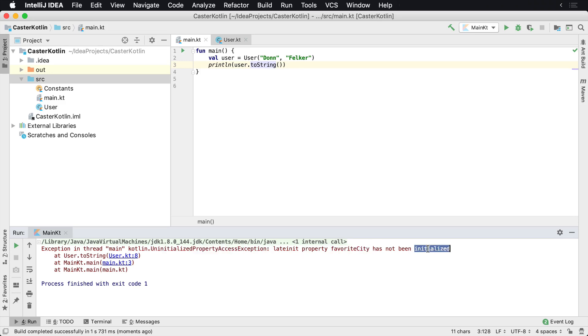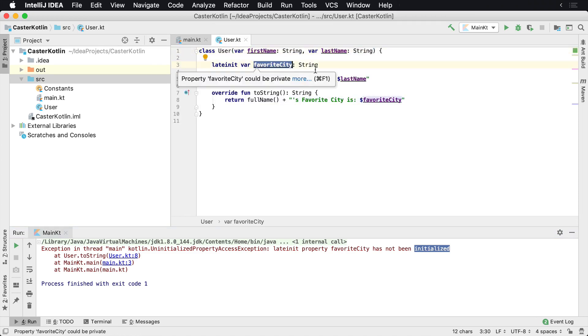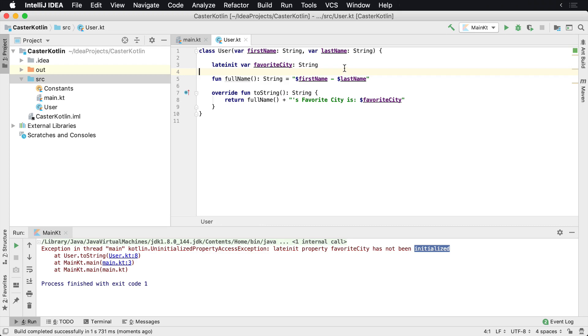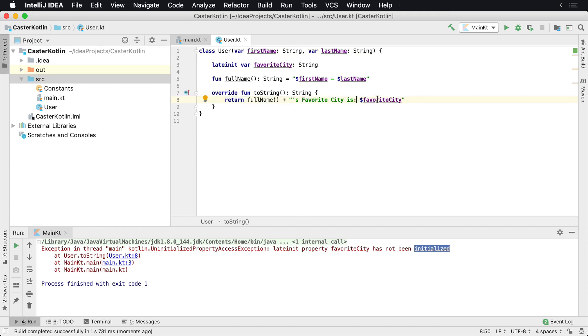not been initialized. So Kotlin's basically letting us know, like, 'Hey, you told me that you were going to initialize favoriteCity at some point before you used it. However, you tried to use it down here on user line 8' - which we're on here - 'you used it down here and it wasn't initialized. We're not allowing that to